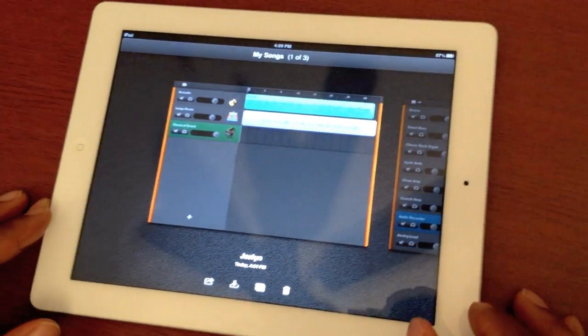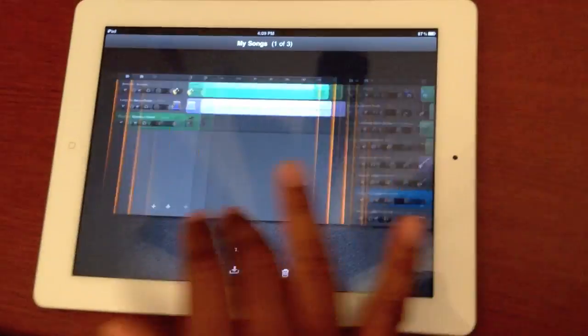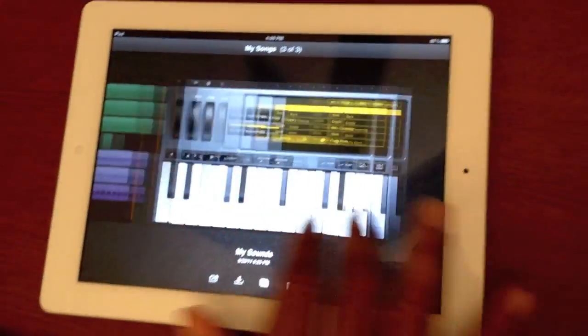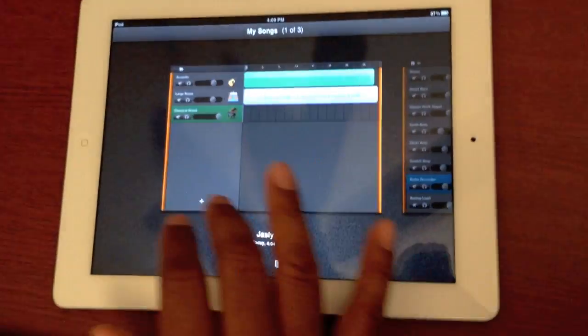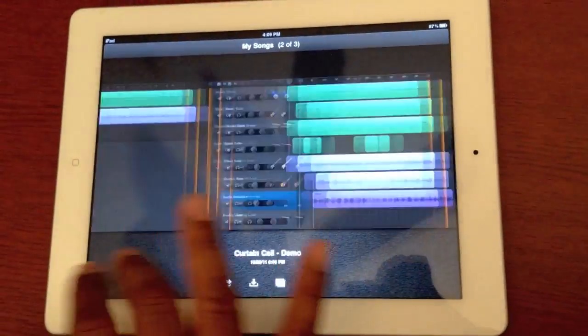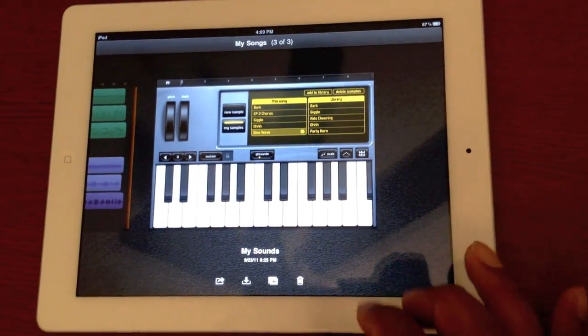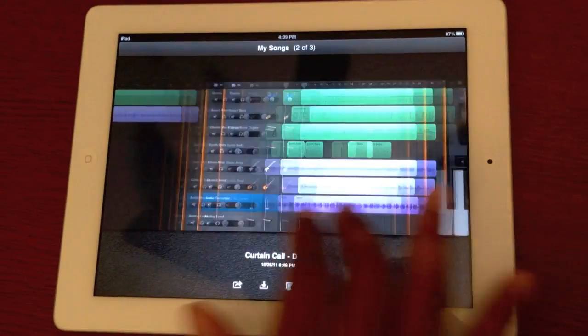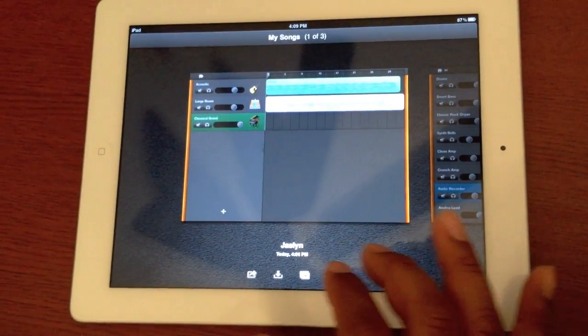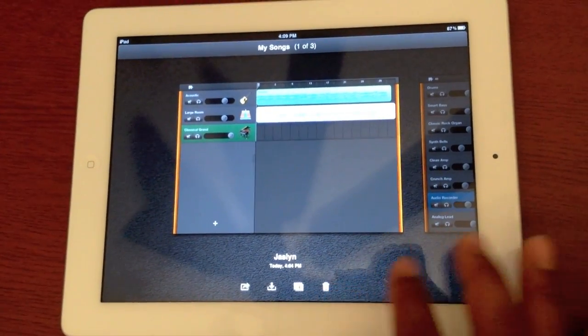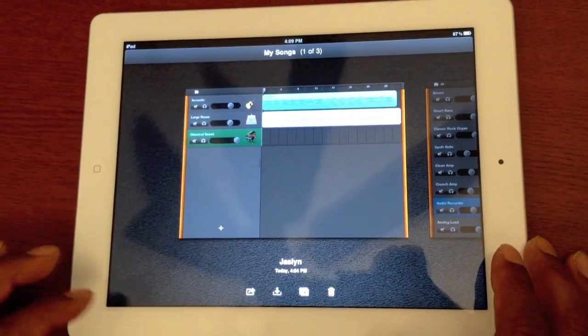We're going to try and film this — it's a little hard here, so I hope we did a good color correction because of the screen. Good job. All right, so what do we do here?